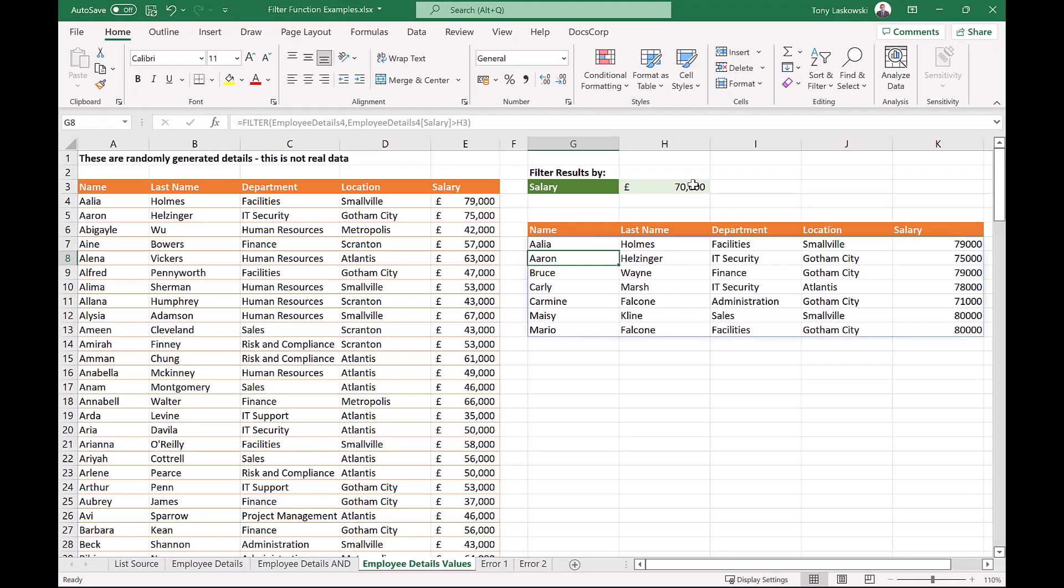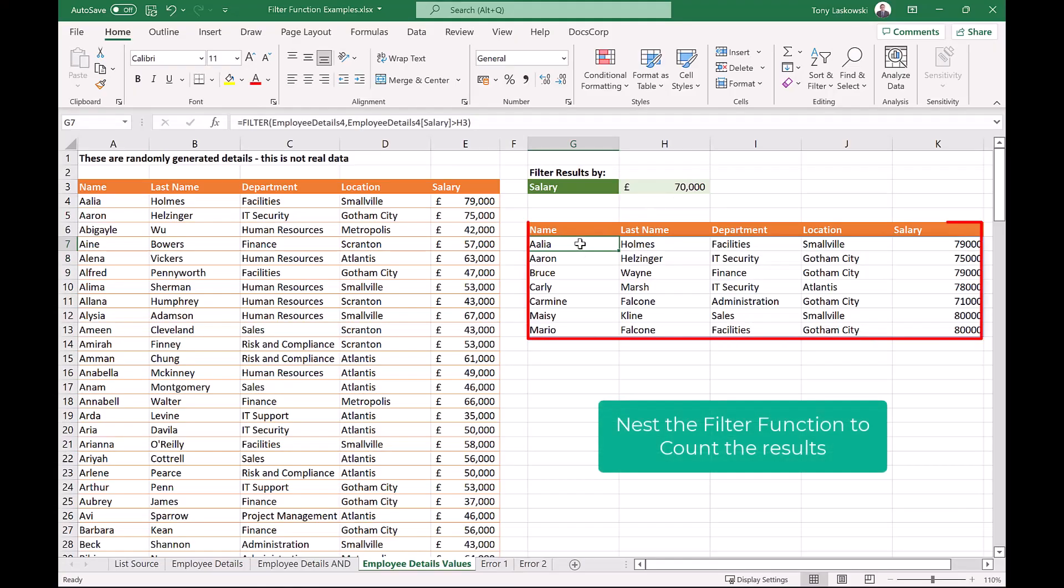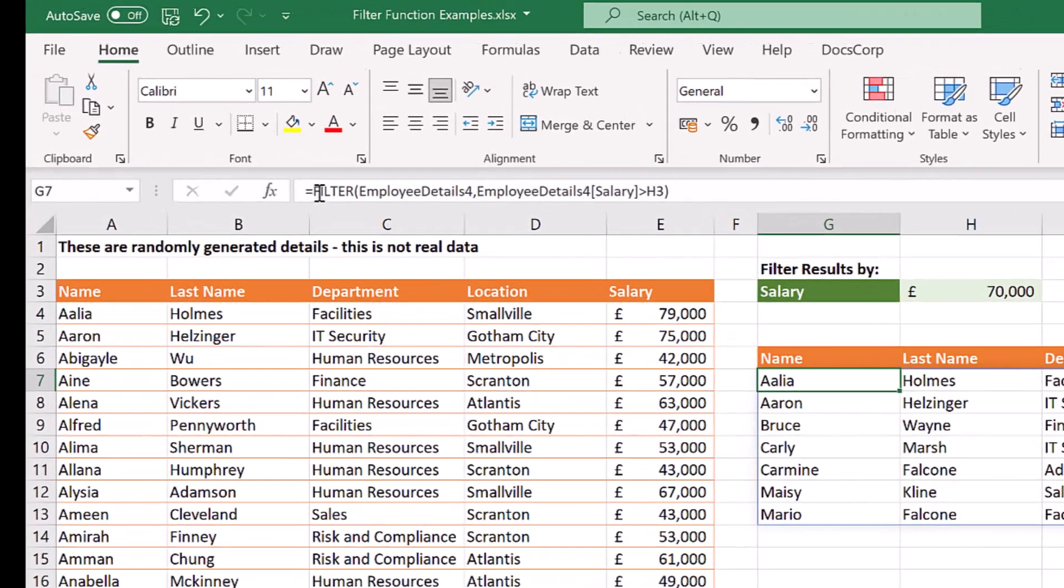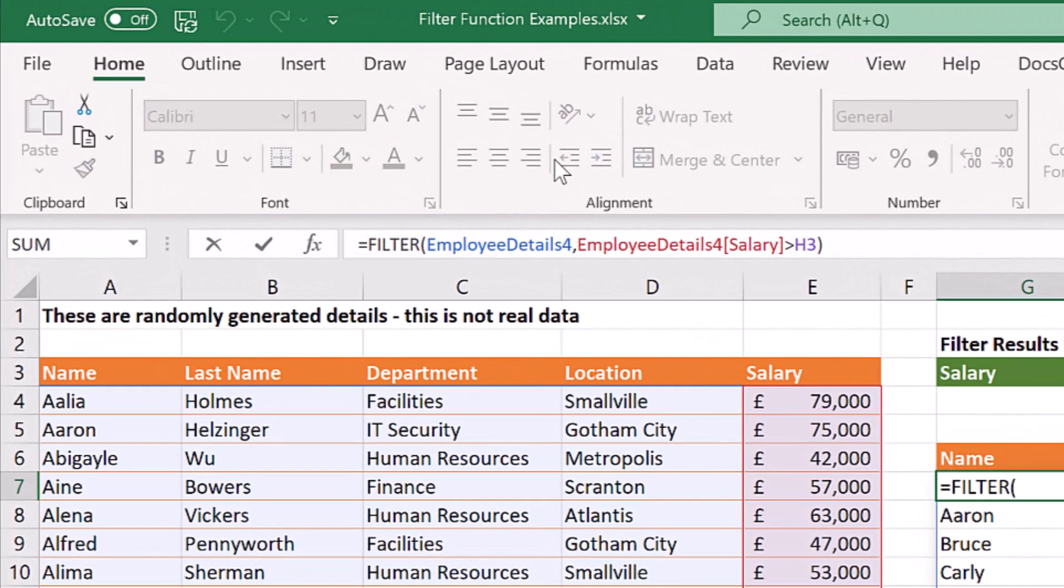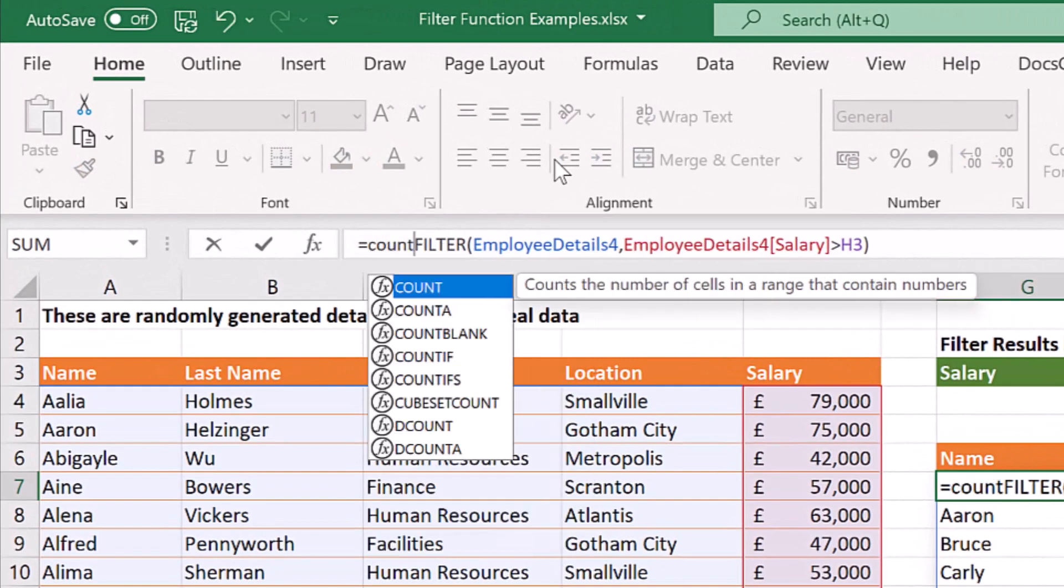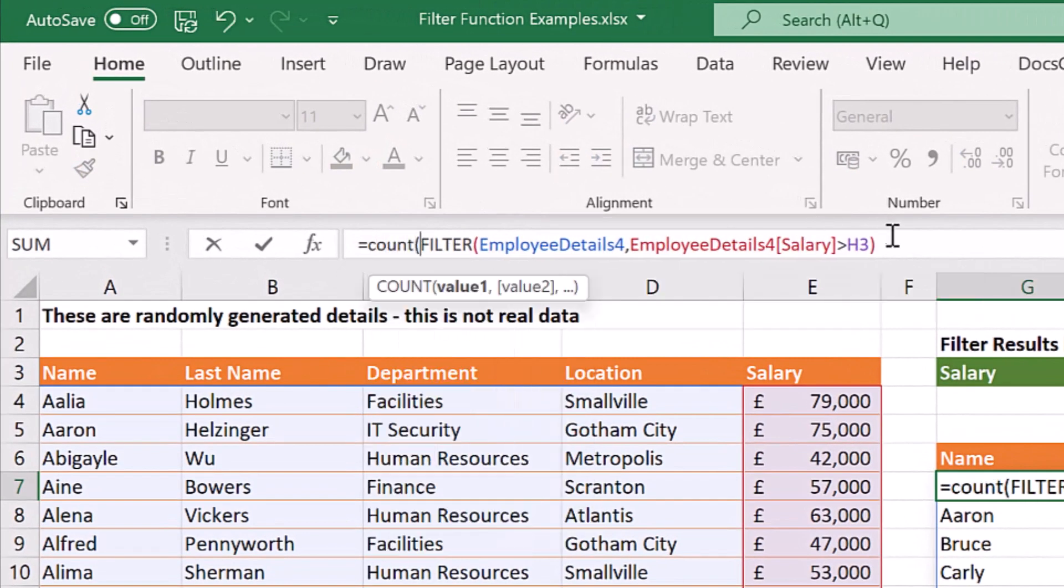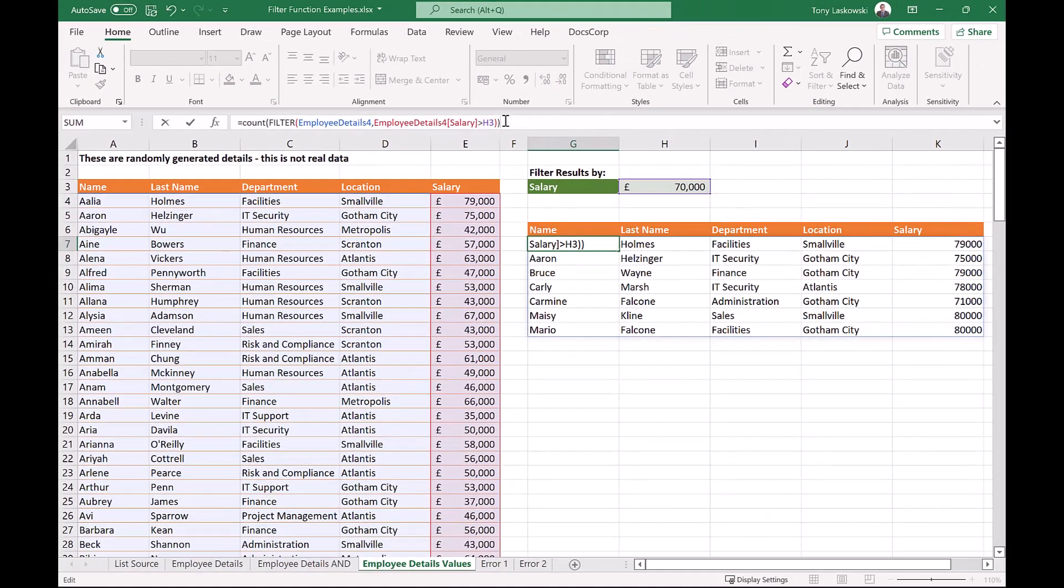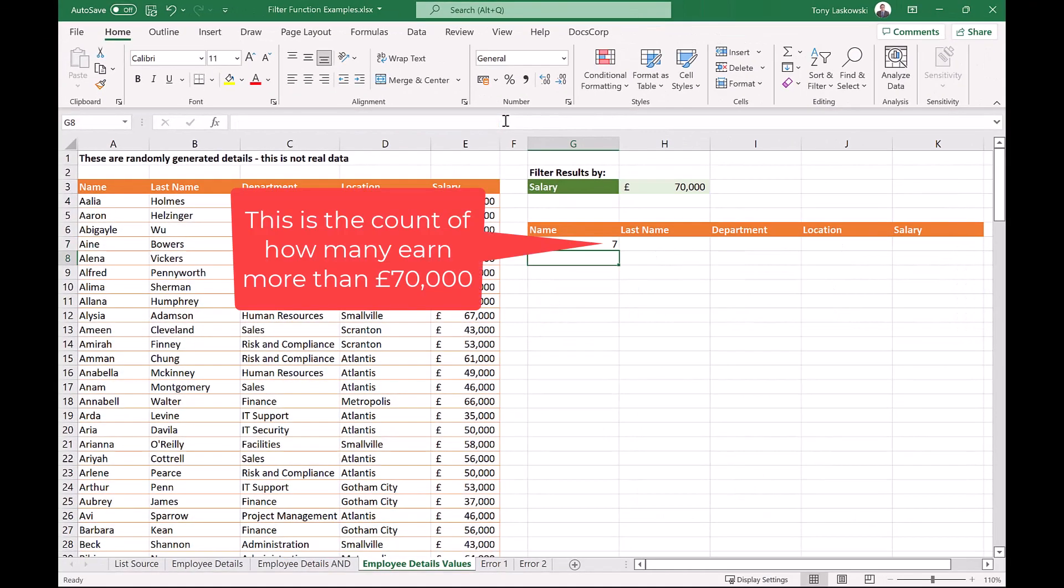I mentioned at the beginning that one of the benefits of using the filter function is that you can nest it into another one. For example, I want to count how many people are in these results. All you need to do is enter count here with a bracket and then close the bracket at the end to complete. And here is the total count.